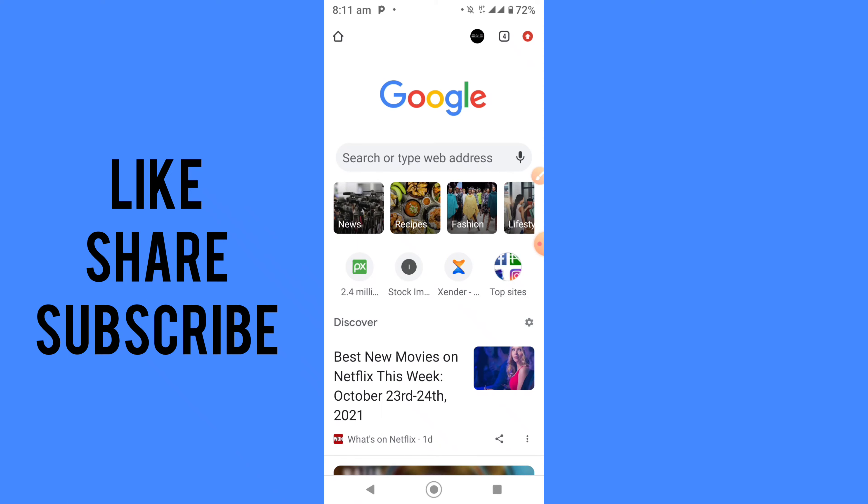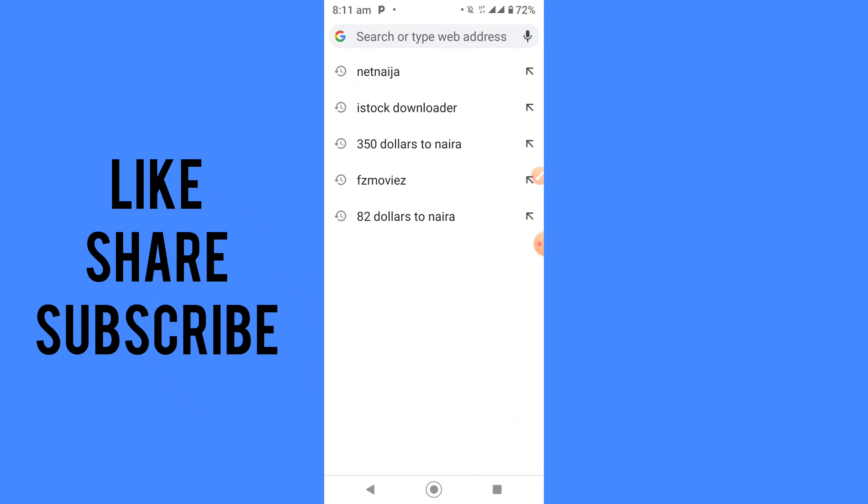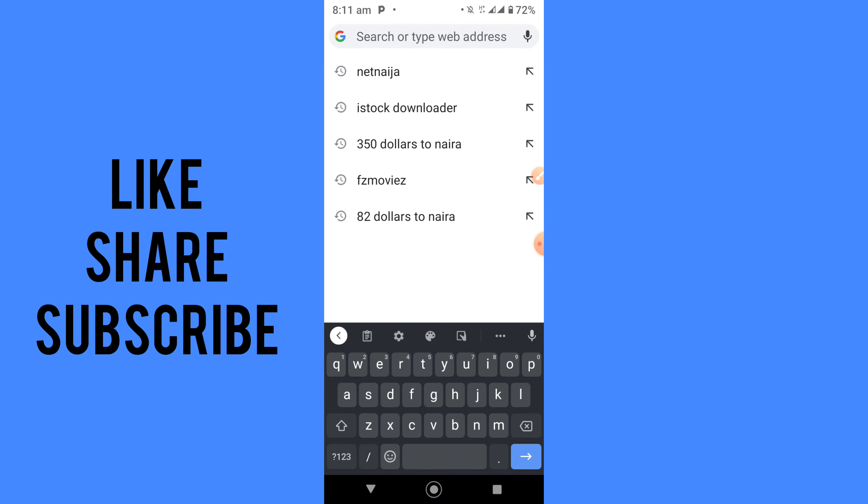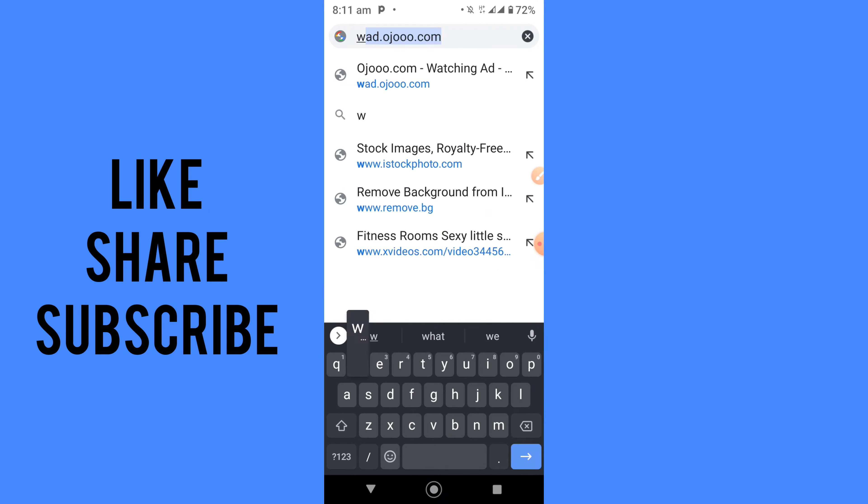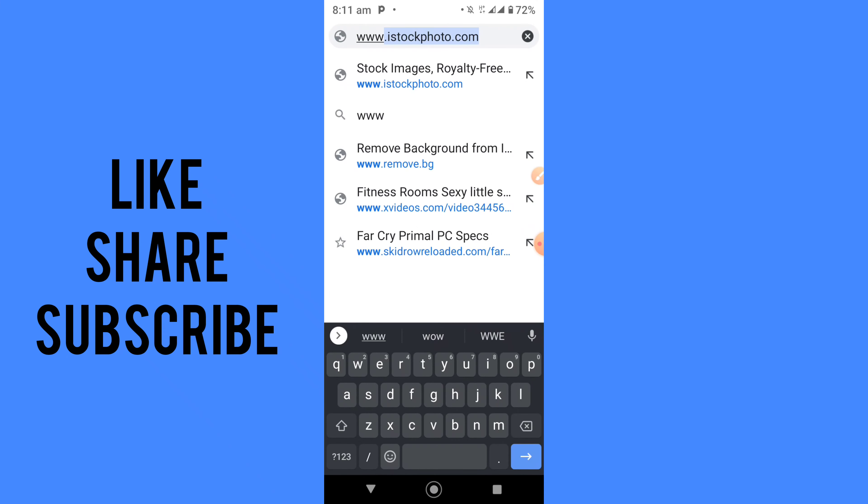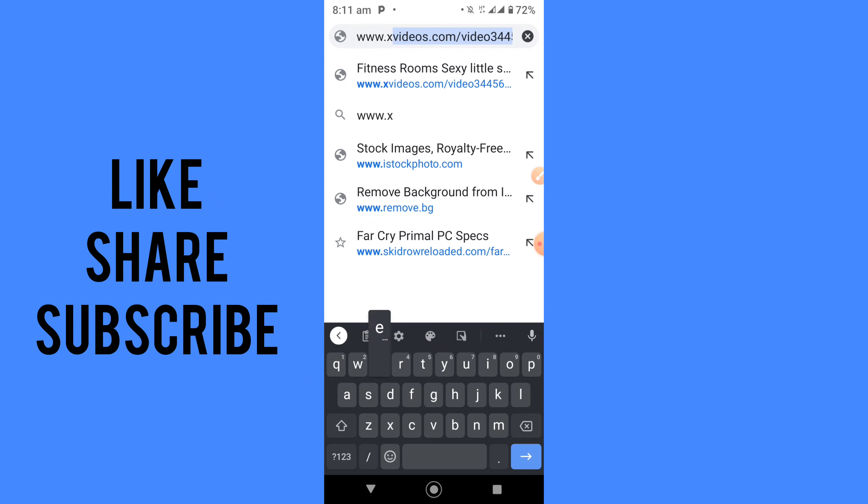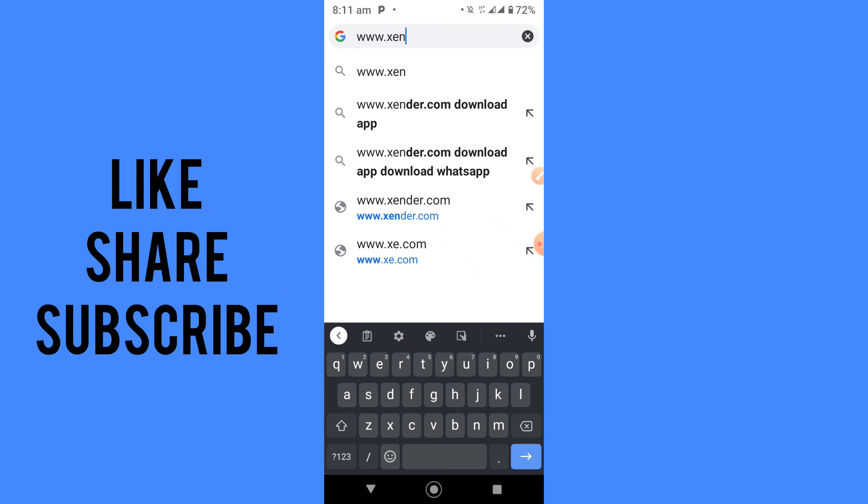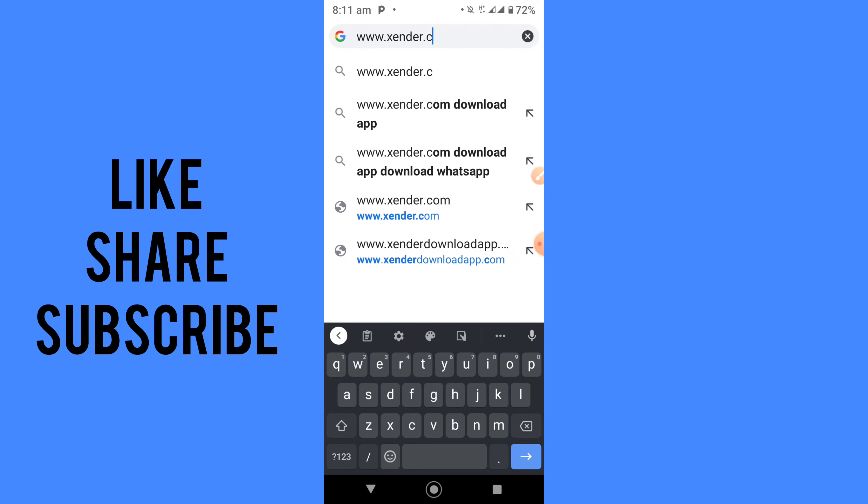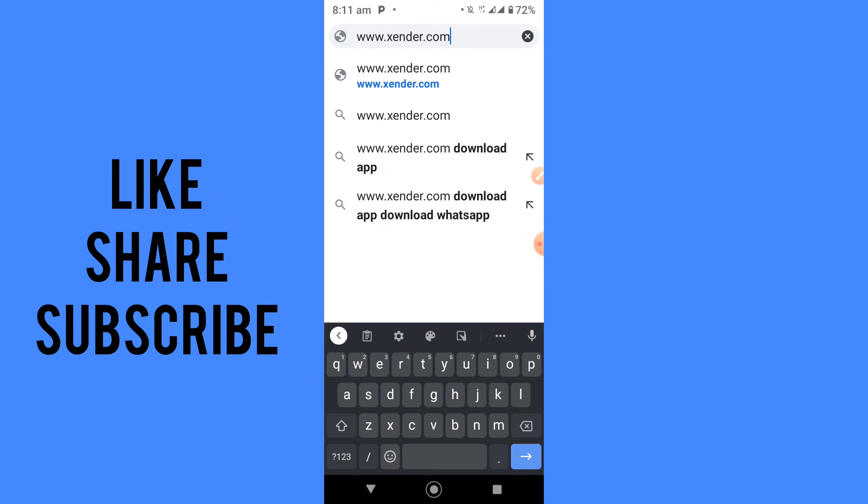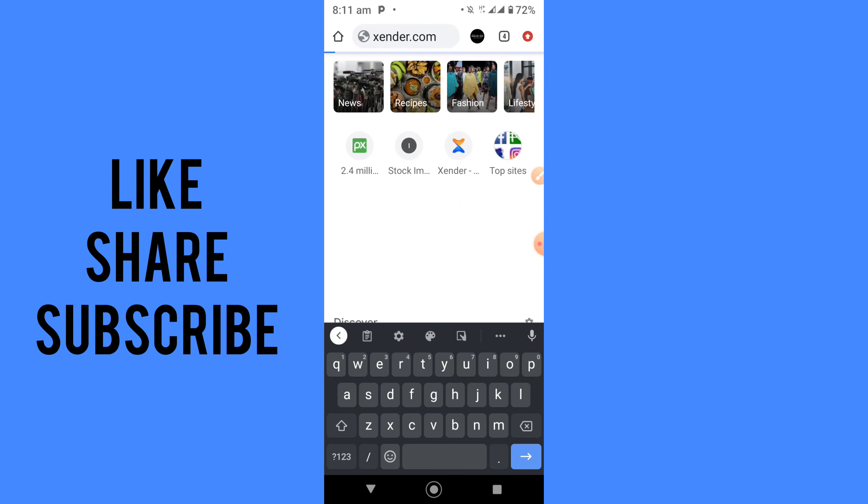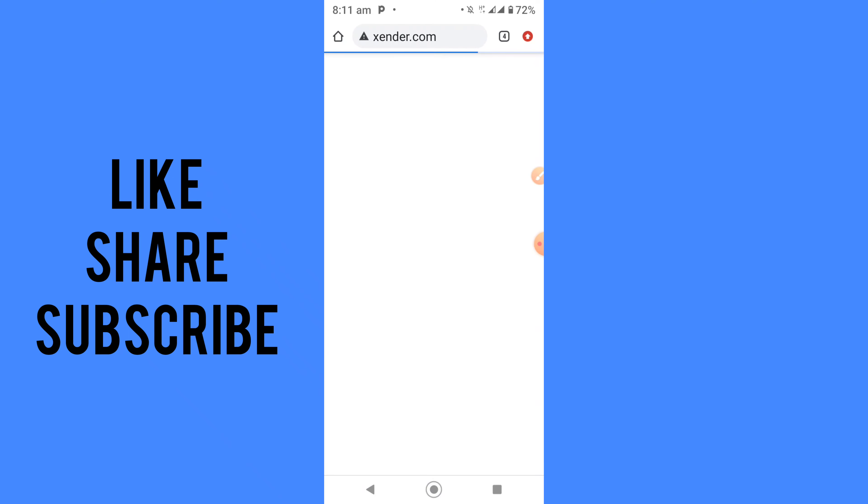Once you are connected with the internet, open up your Google Chrome application. What I want you to do is click on the search bar and type in www.zender.com, then wait for it to load.